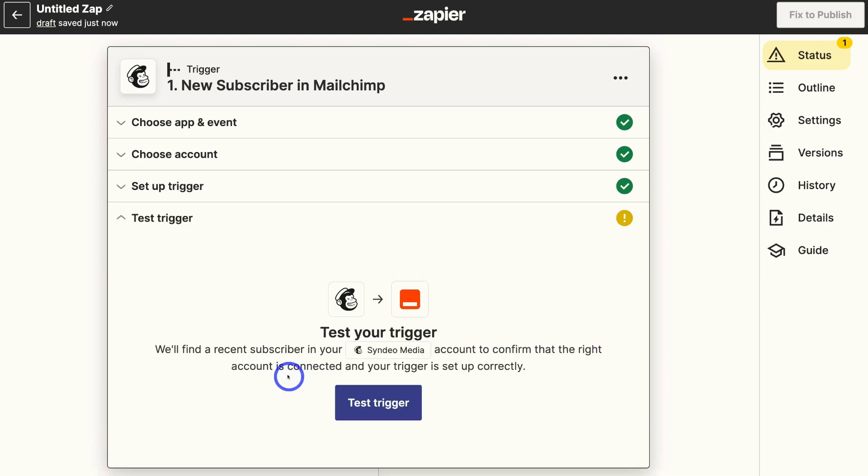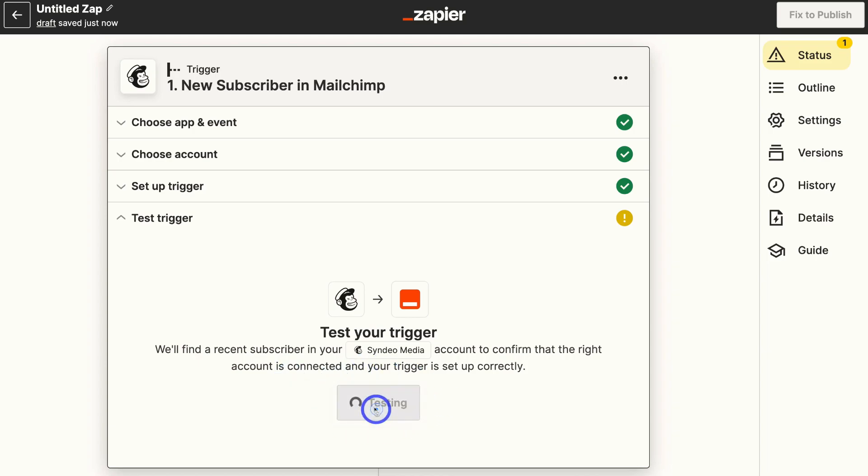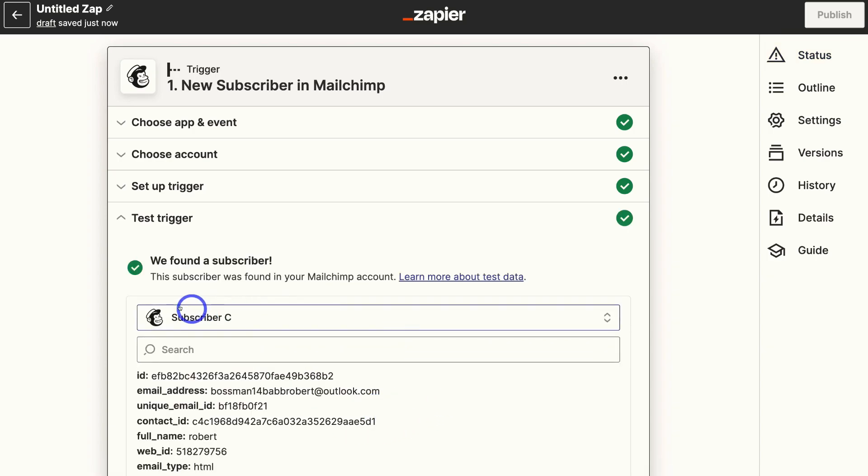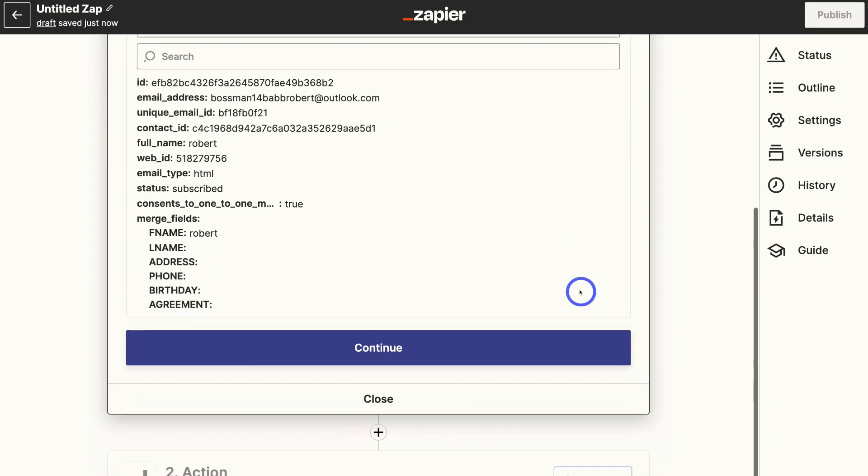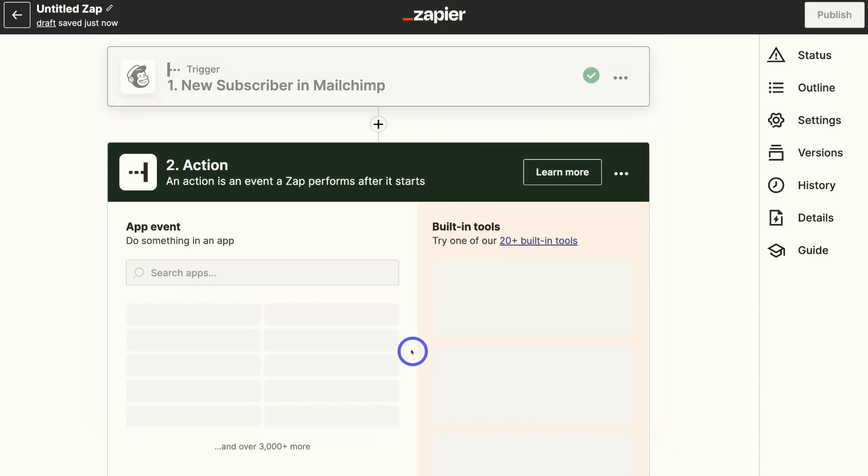So remember at the moment we've selected the MailChimp account and the trigger is when a new subscriber is added to our email list, the email list that we just selected. So go ahead and click test trigger. And as you can see, we found a subscriber. So the test was complete. What we're going to do is navigate down and click on continue.